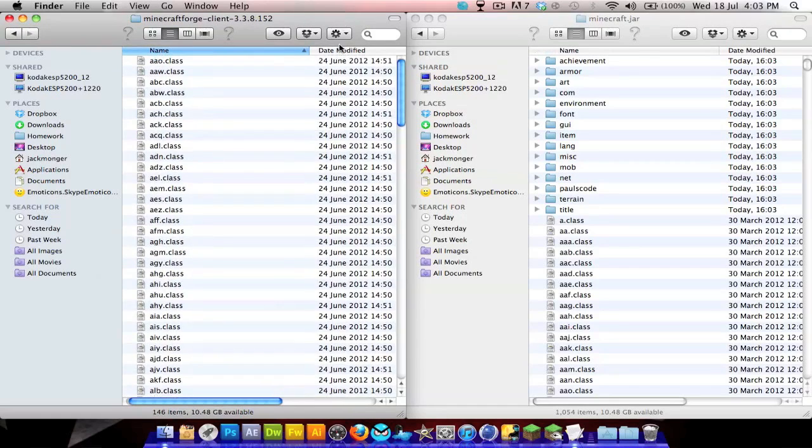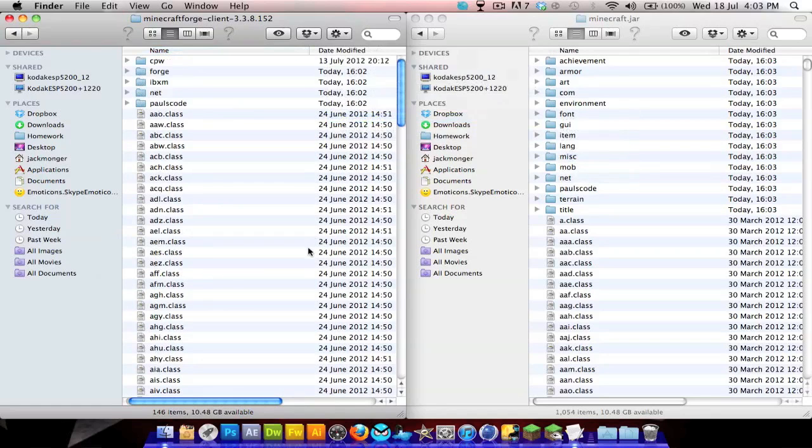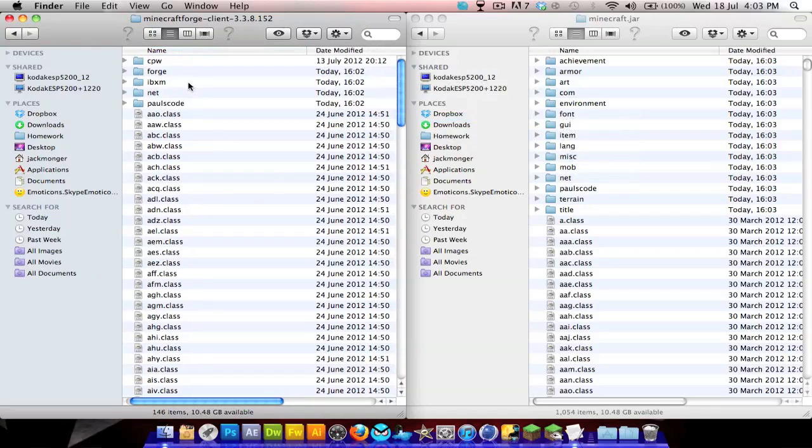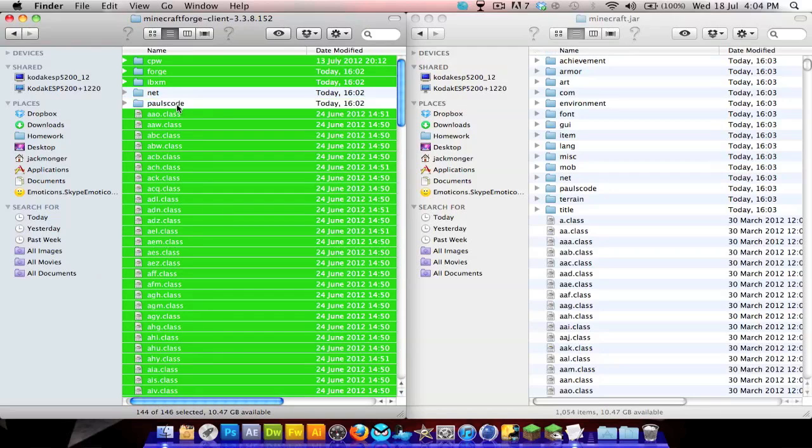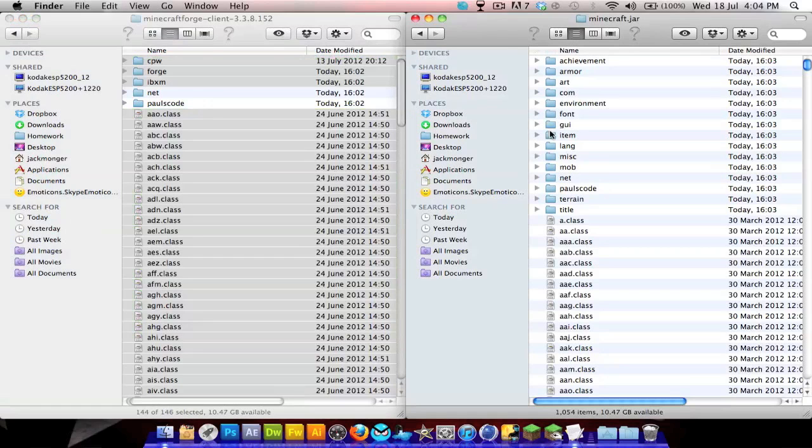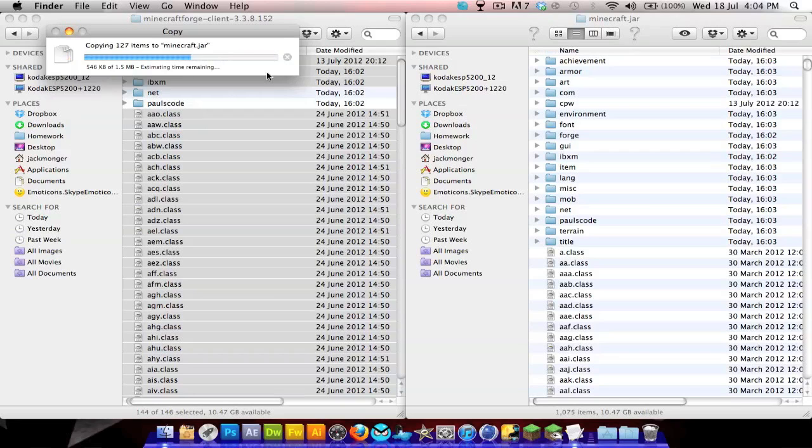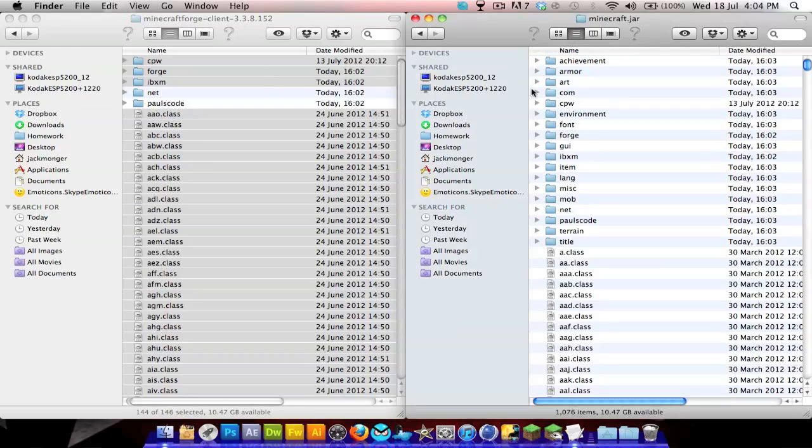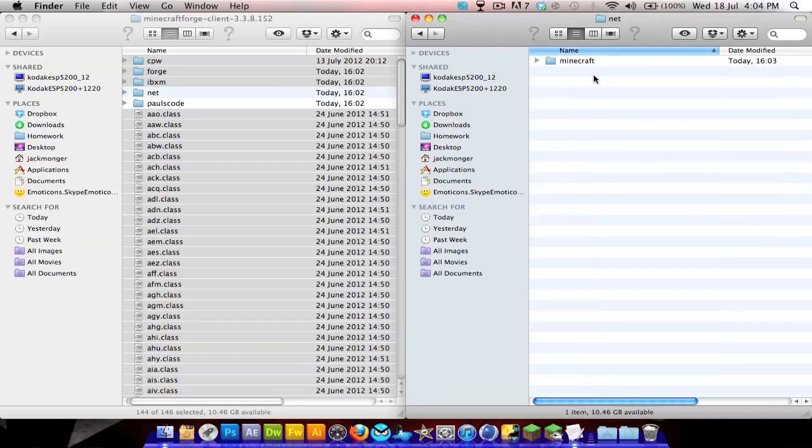Then you want to go to your Minecraft Forge and arrange these by kind because this is a bit hard to install. You get cpw, forge, ibxm, net, and pausecode. Press command A, keep holding command and go over net and pausecode to unselect them. Copy and paste it in, and it should ask you to replace a few files, which is absolutely fine.